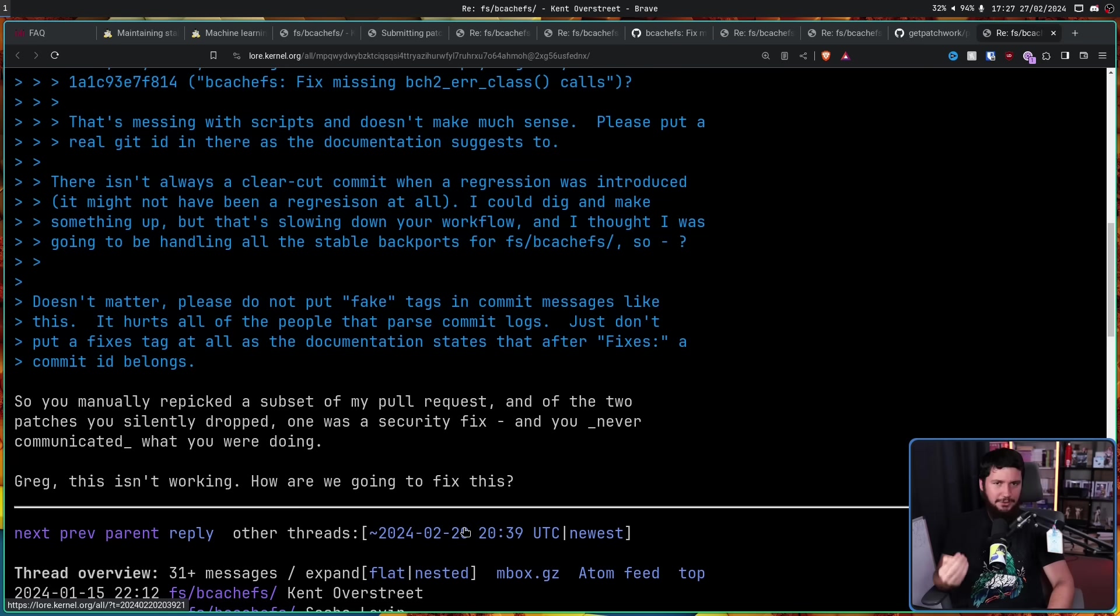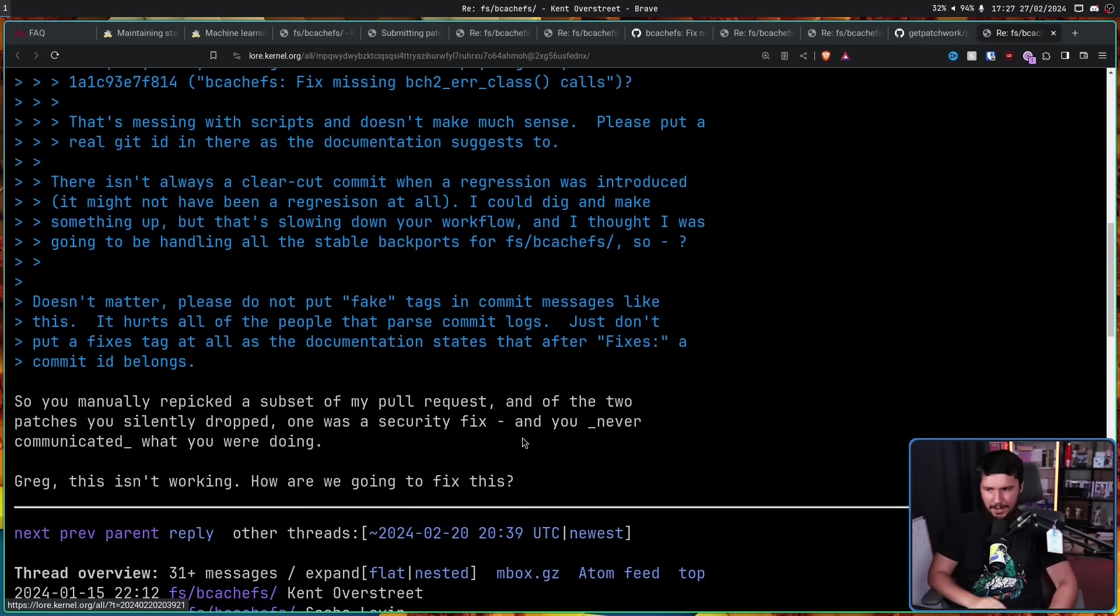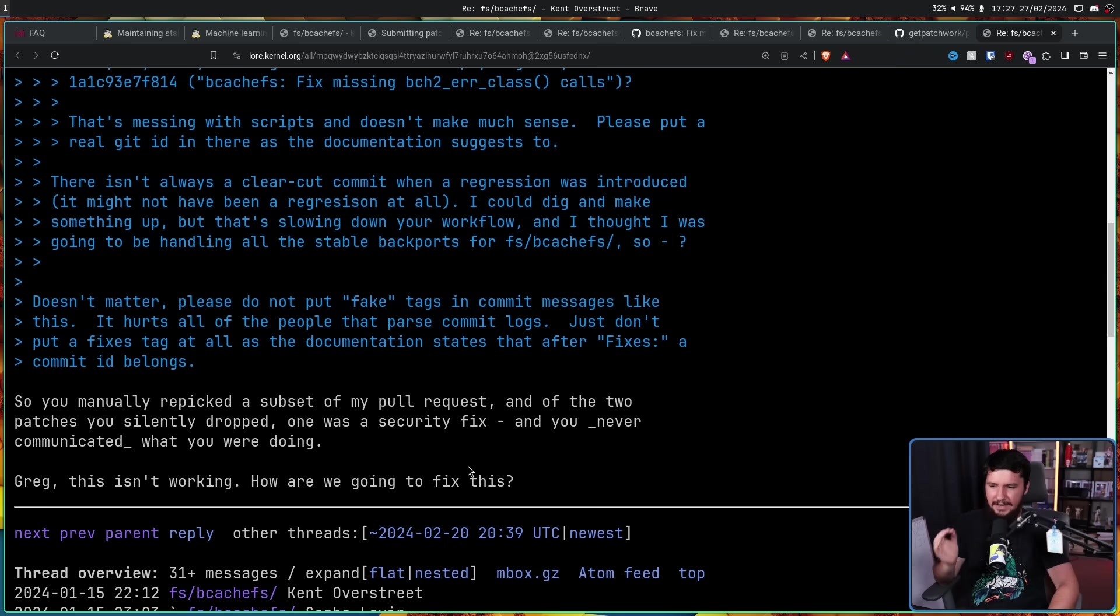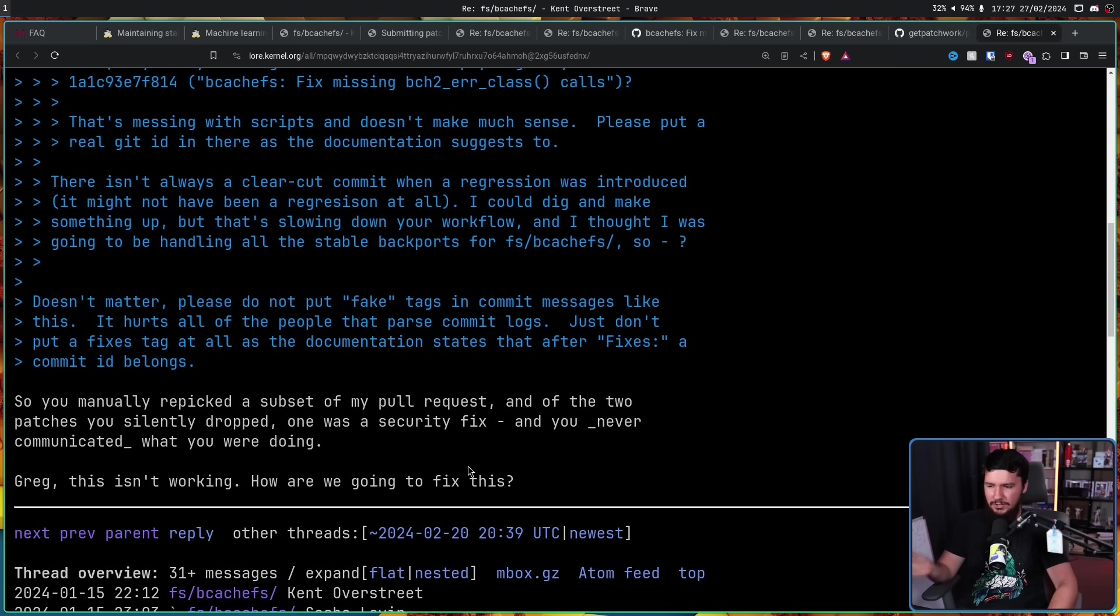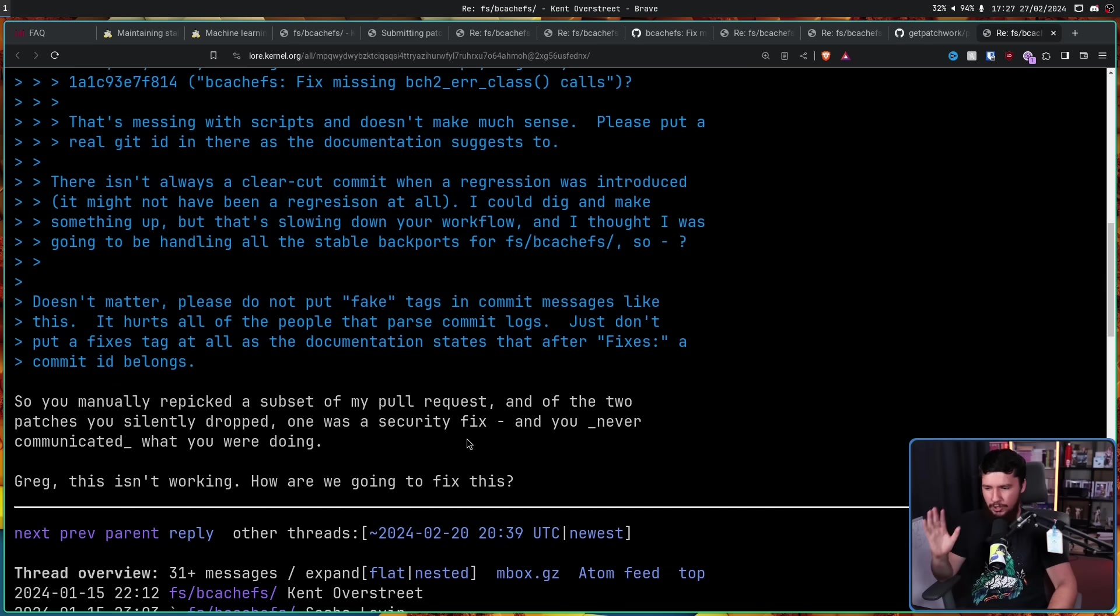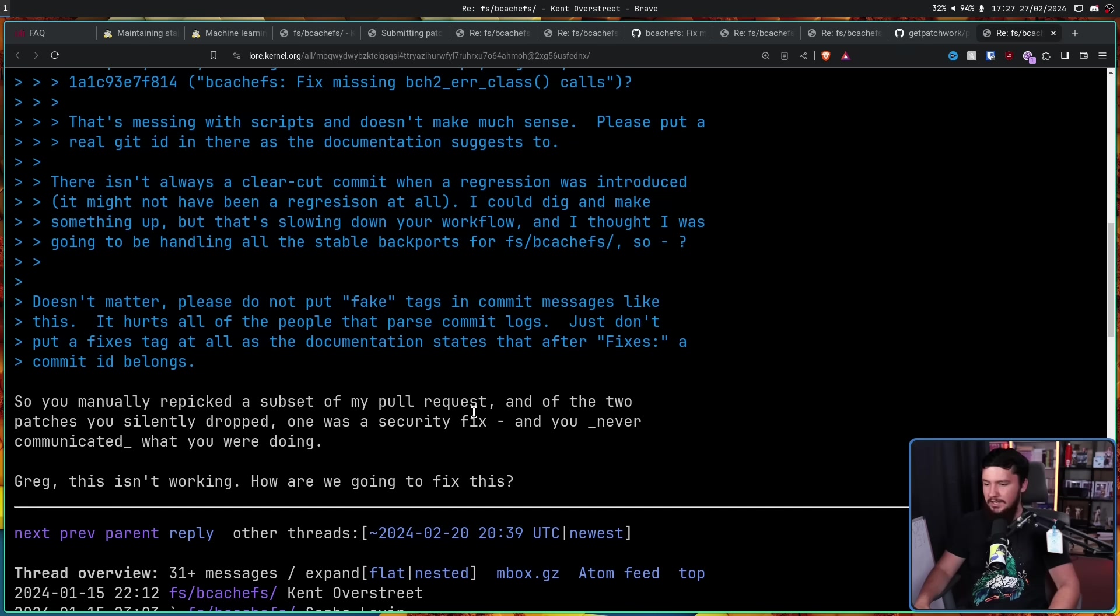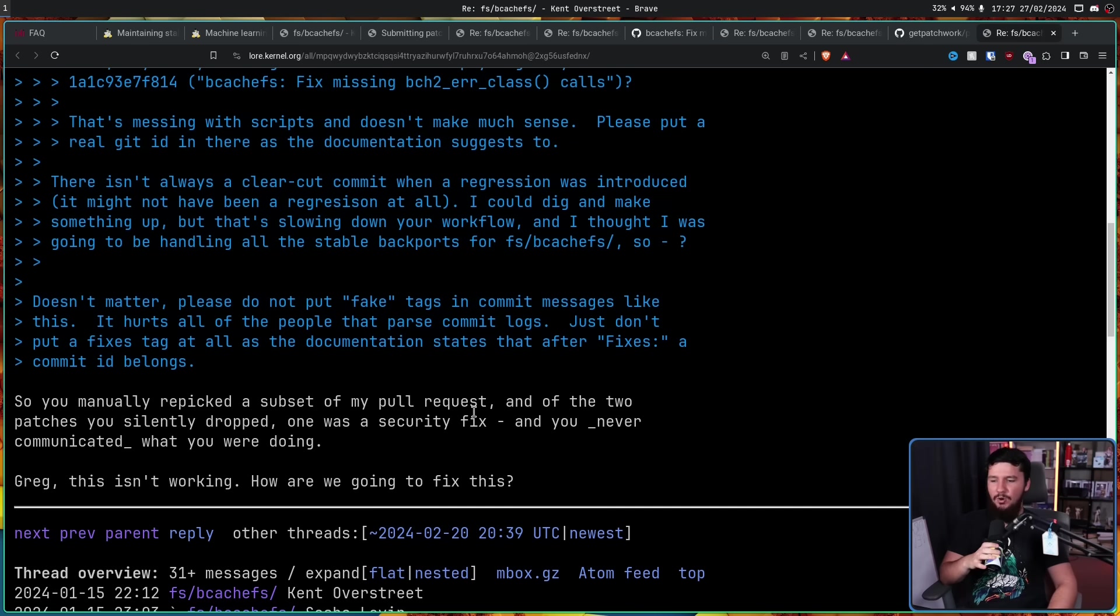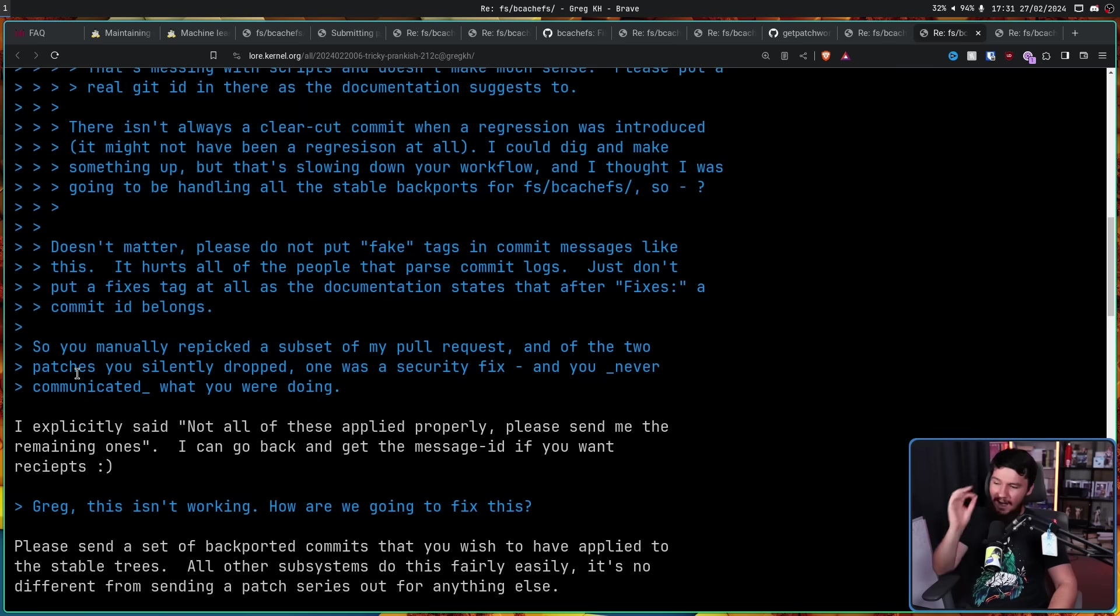Kent also went on to reply to another part of the thread: 'So you manually cherry-picked a subset of my pull request, and of the two patches you silently dropped, one was a security fix, and you never communicated what you were doing. Greg, this isn't working. How are we going to fix this?'